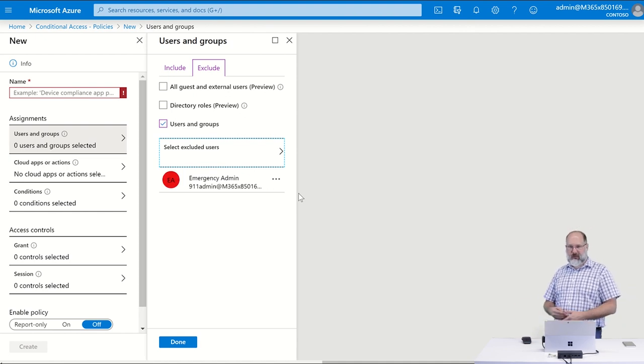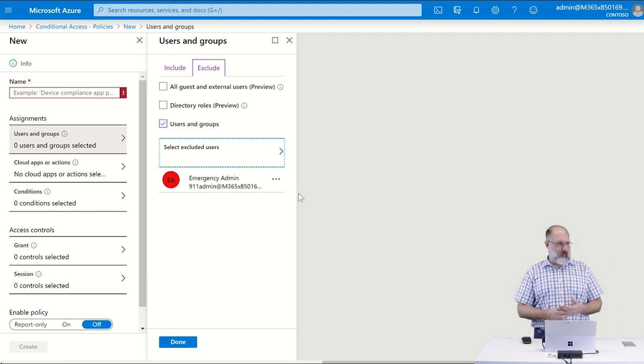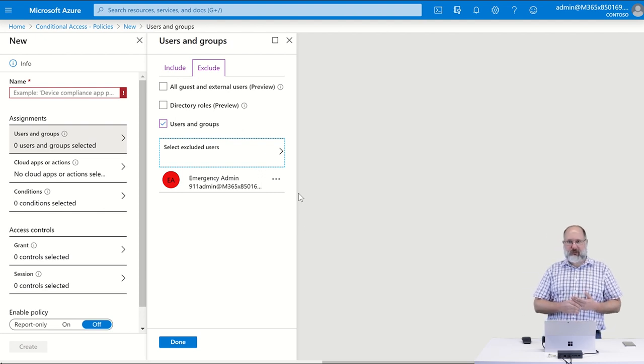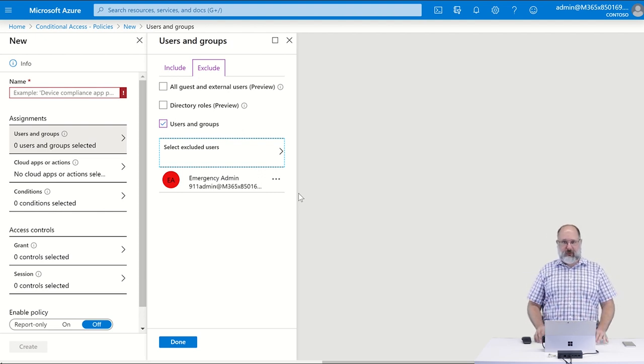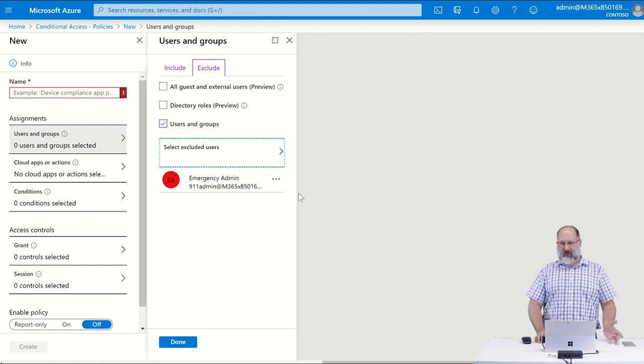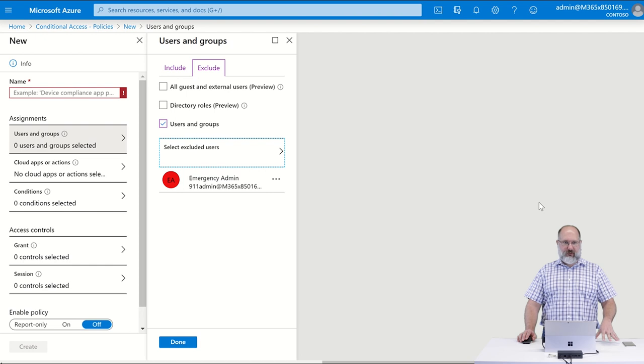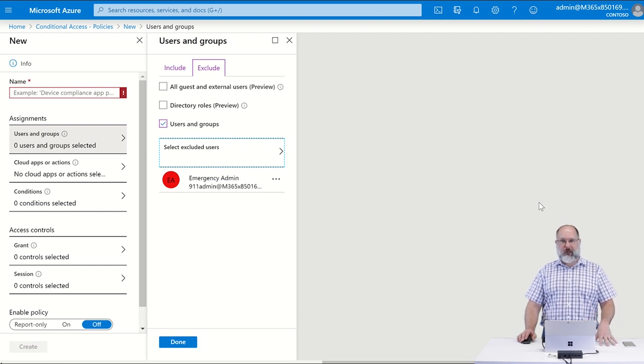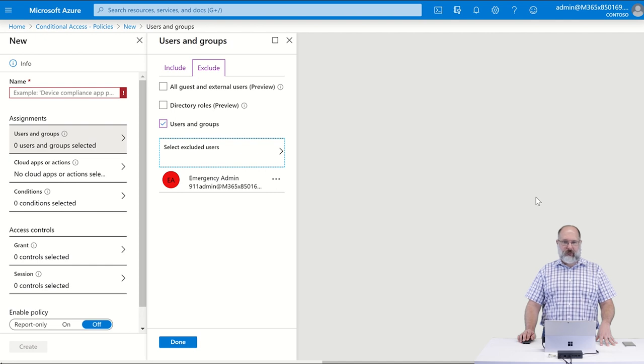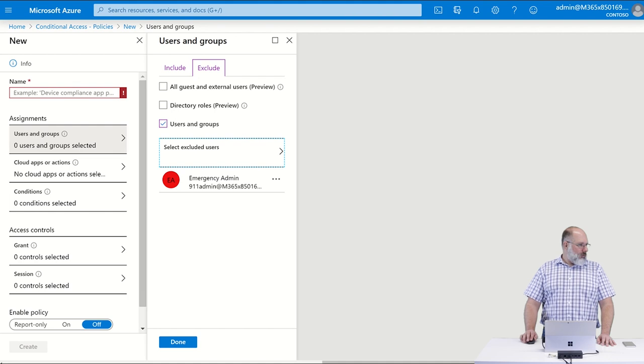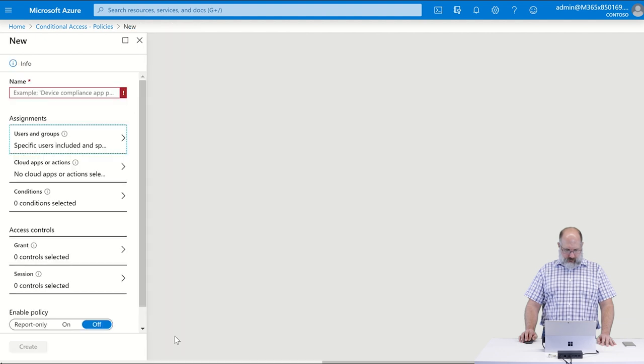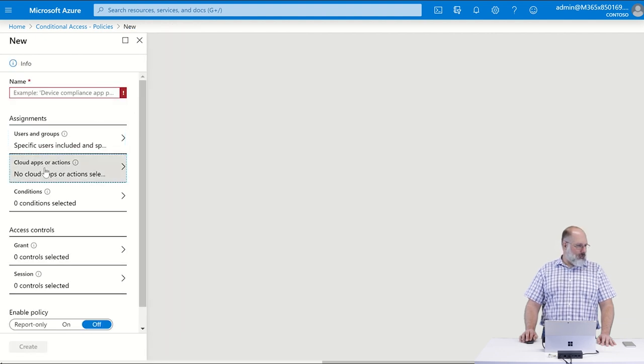So that account I'm going to exclude from this policy so that that account I have a very complicated password on. I don't expect it to get compromised because it doesn't even have a mailbox. It's just a global administrator account that is there just in case any or all of my other administrators lose access to their own accounts in the system. All right, now under, sorry, so we need to say done here.